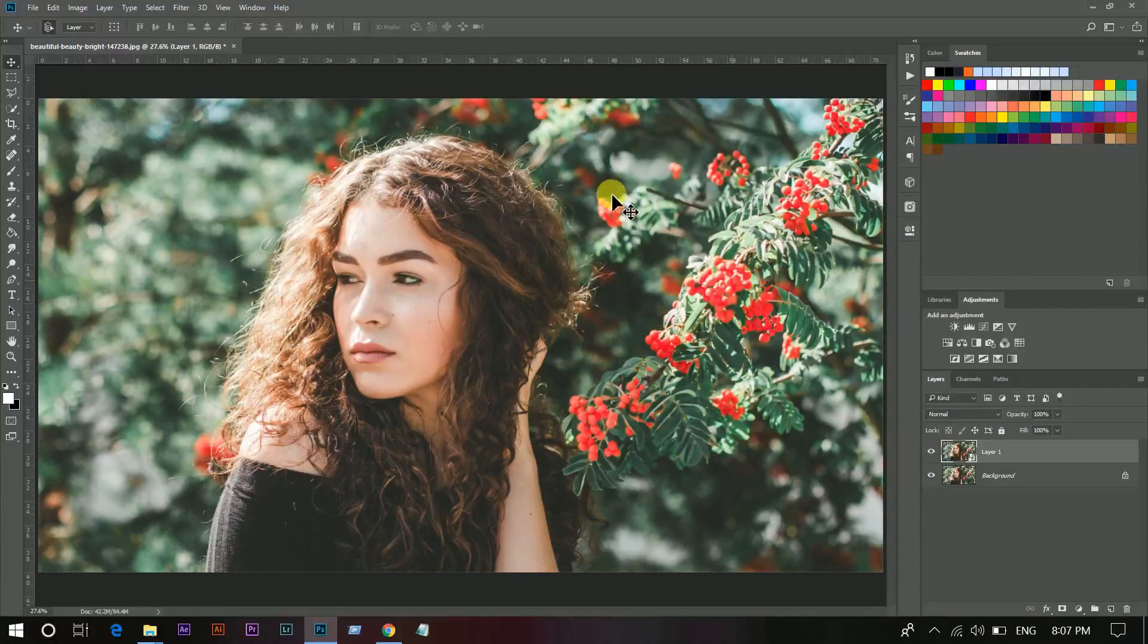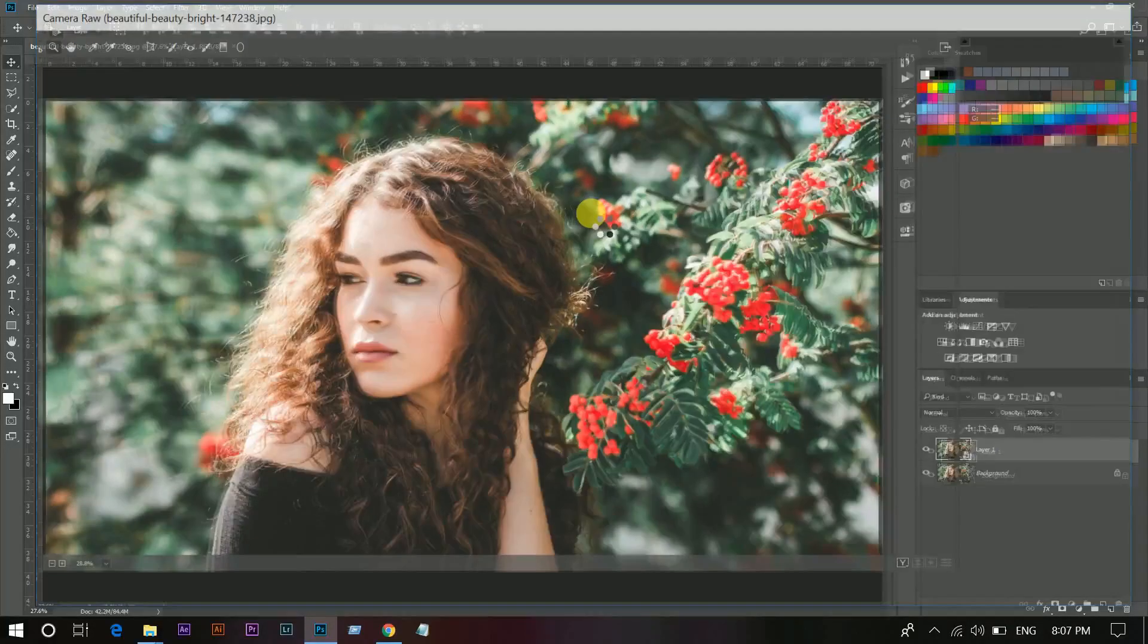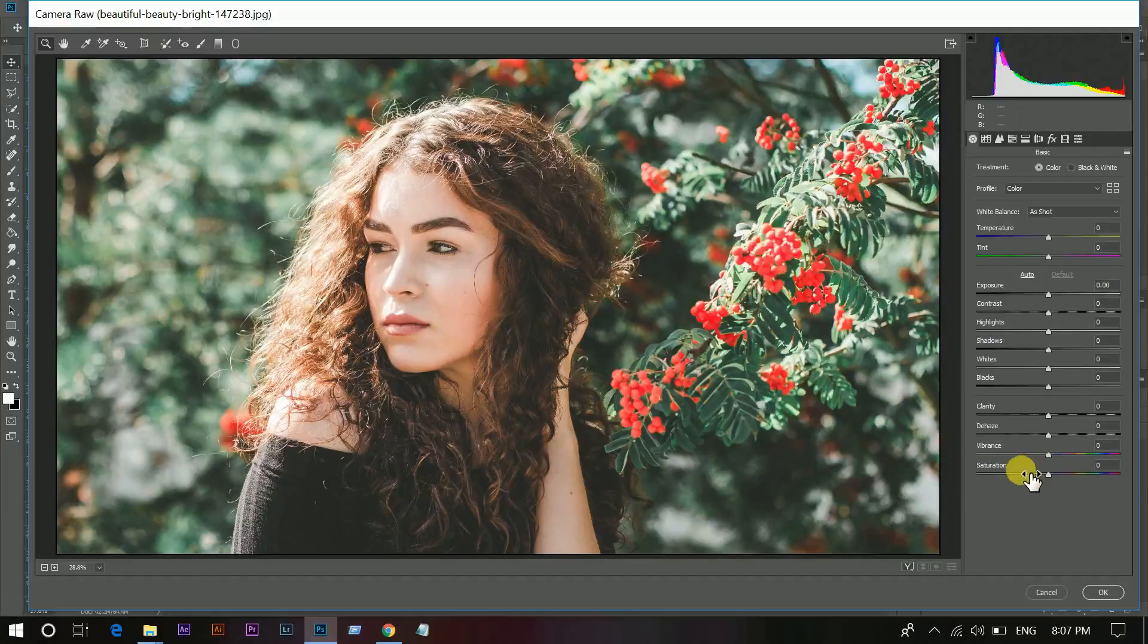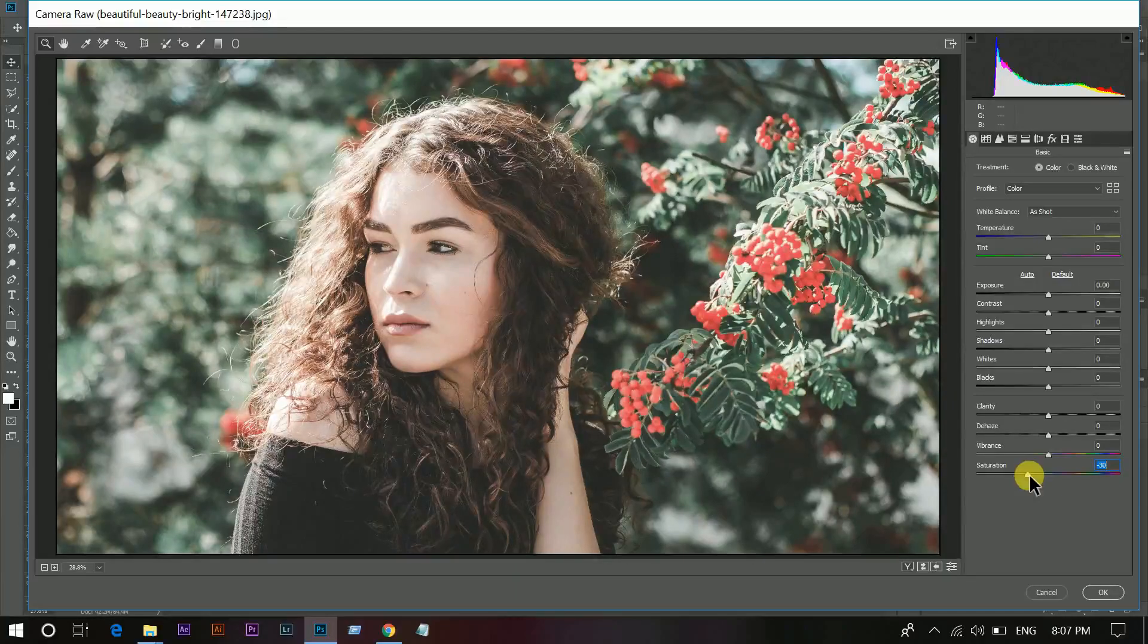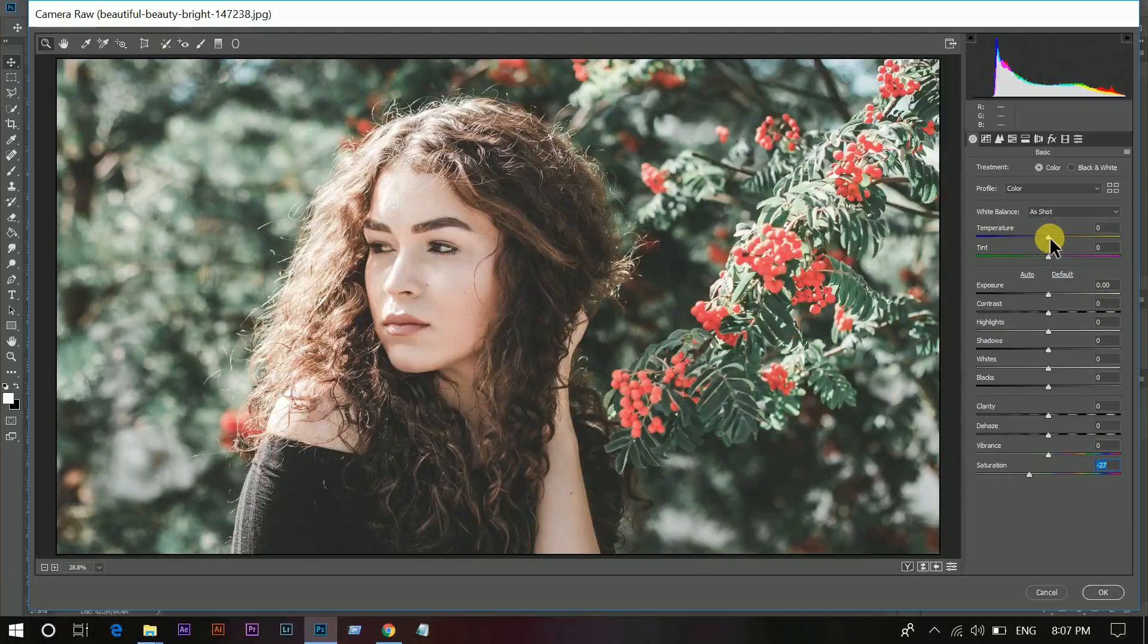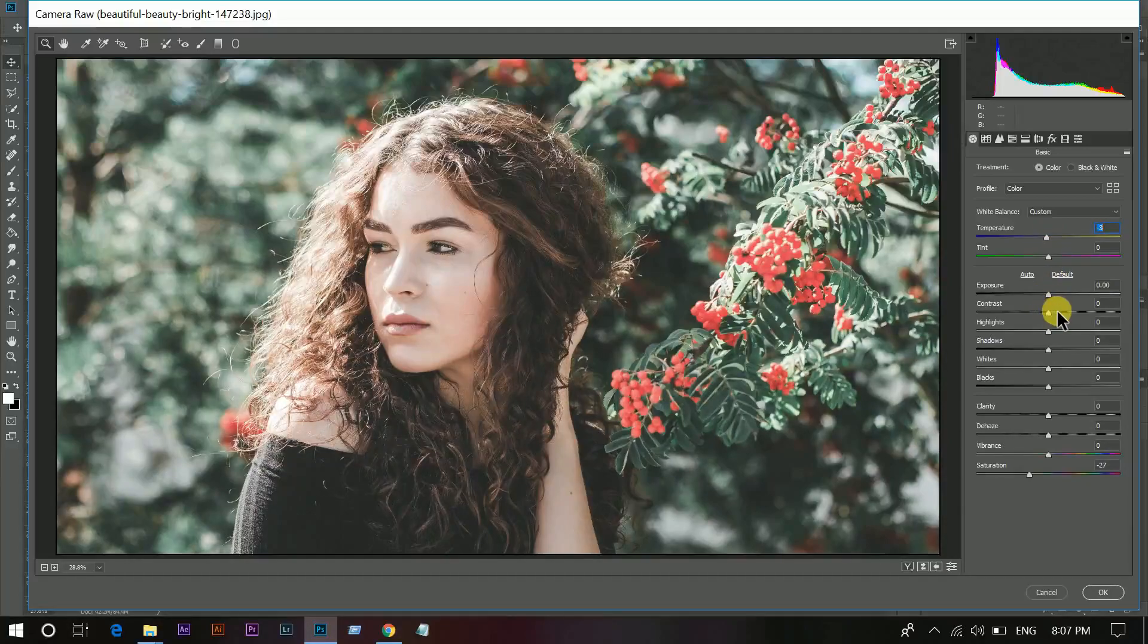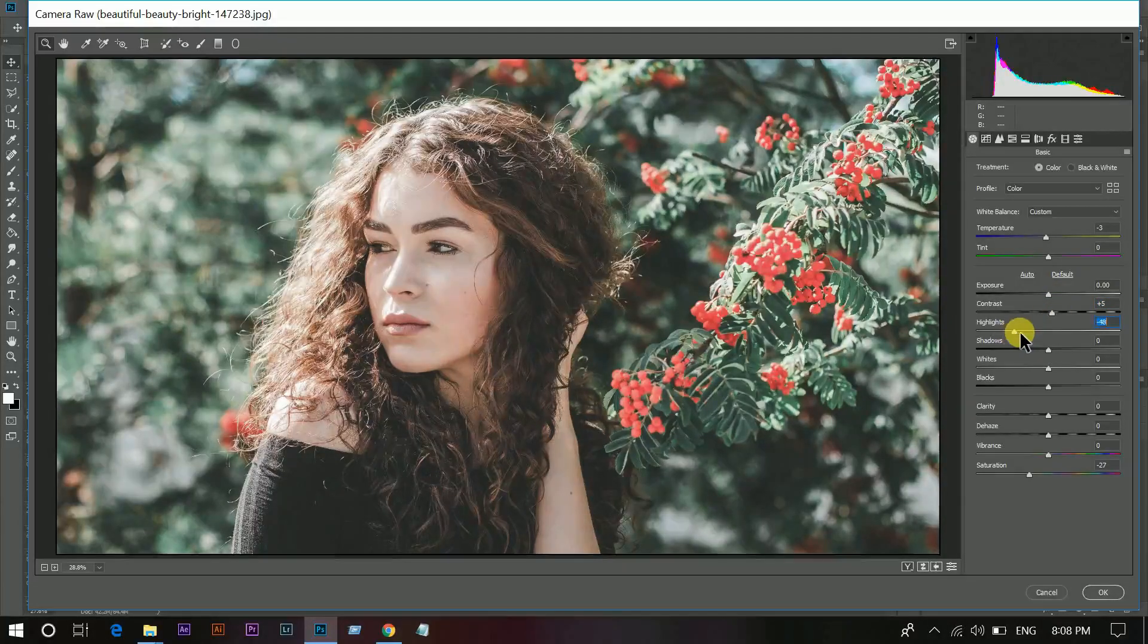Then open it in Camera Raw filter. First time I desaturate it. I think around 30 is perfect. Then I decrease the temperature a little bit, just a little bit. Decrease the exposure and add some contrast. Decrease the highlights to remove harsh light from the face and the image.